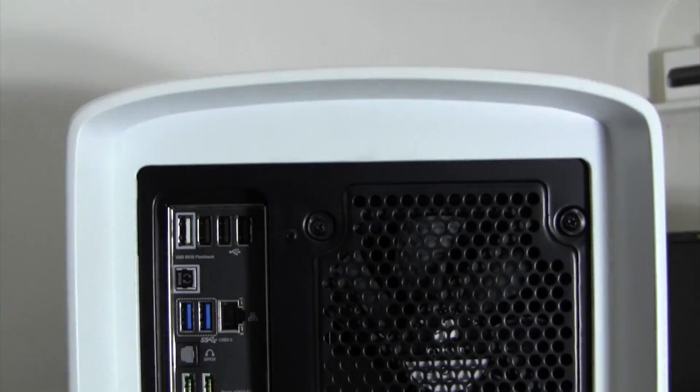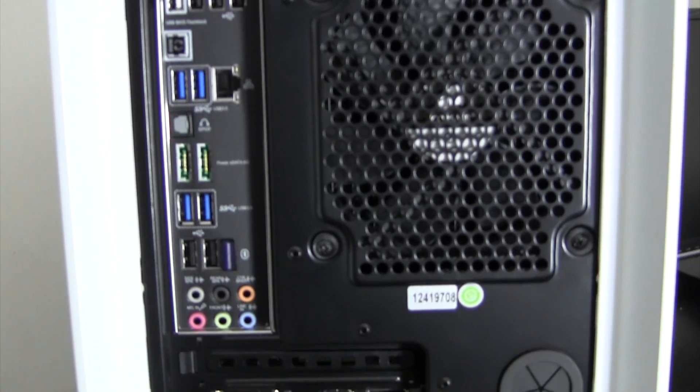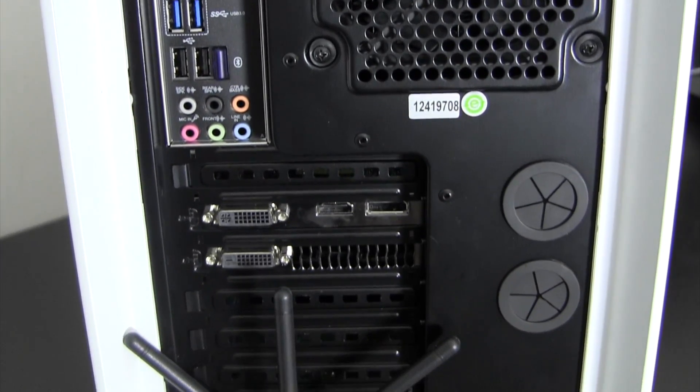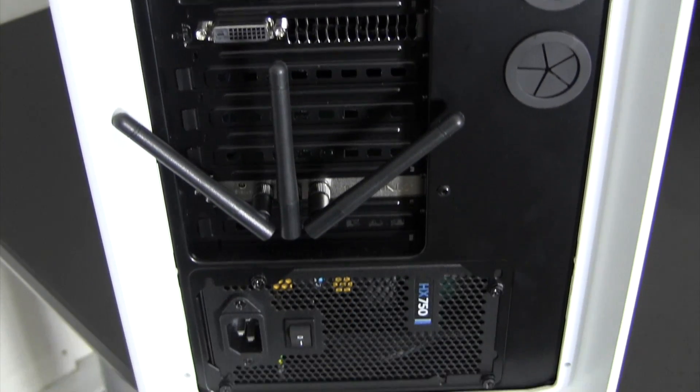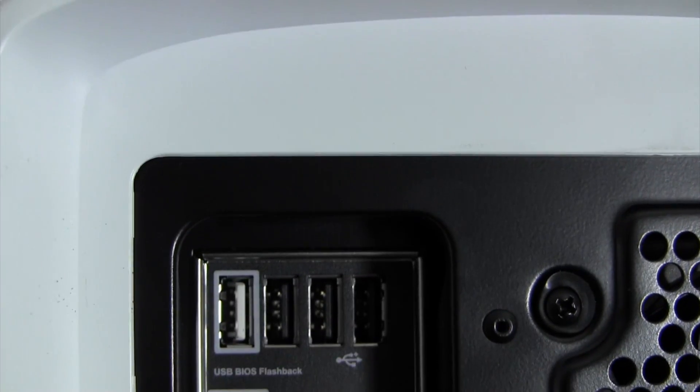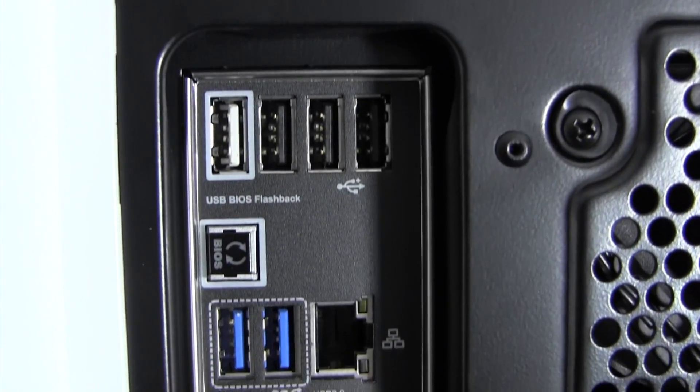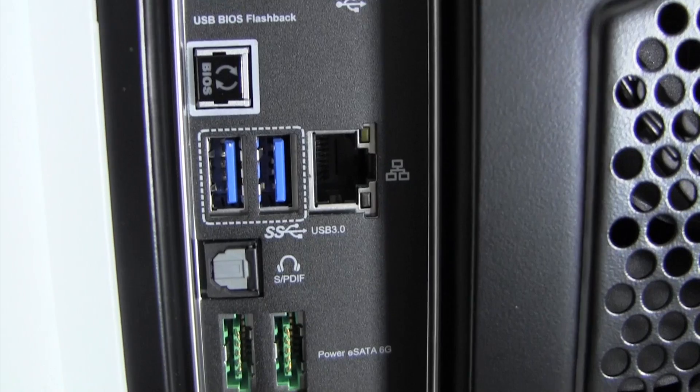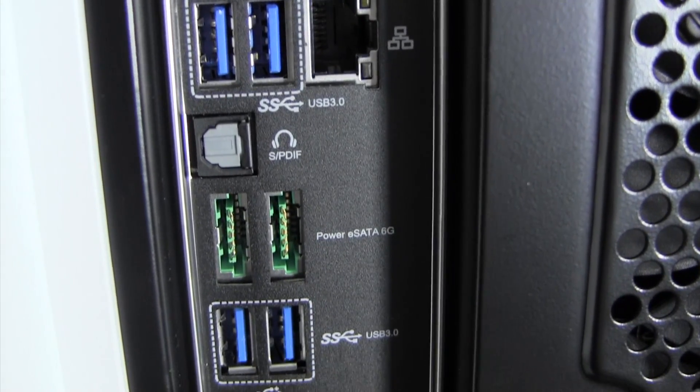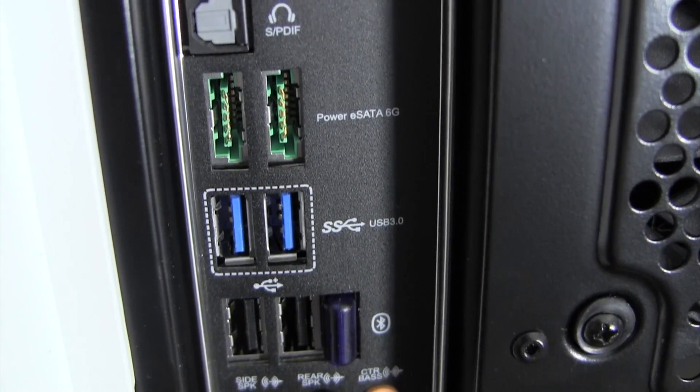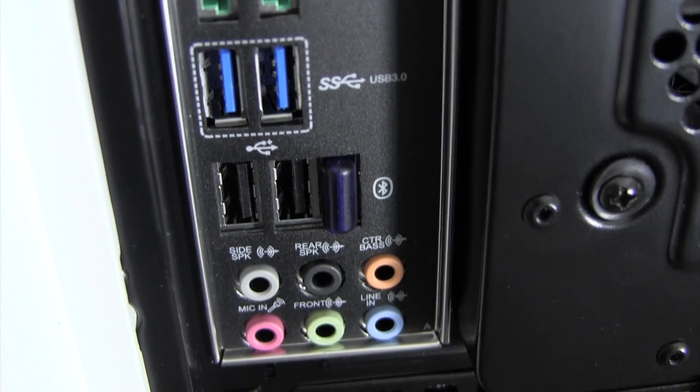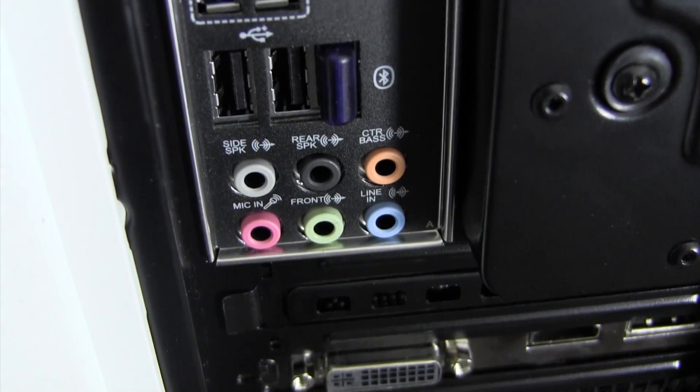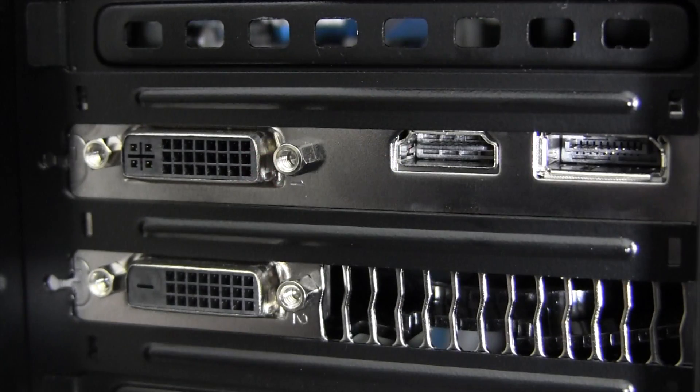On the back of the machine, we have the rear I/O, the outputs of the GTX 670 graphics card, antennas for the Wi-Fi card, and the power supply. The rear I/O consists of four USB 2.0 ports, a CMOS reset, two USB 3.0 ports, a standard Ethernet jack, optical audio, two eSATA ports, two more USB 3.0 and 2.0 ports, a Bluetooth receiver, as well as the traditional audio outputs.